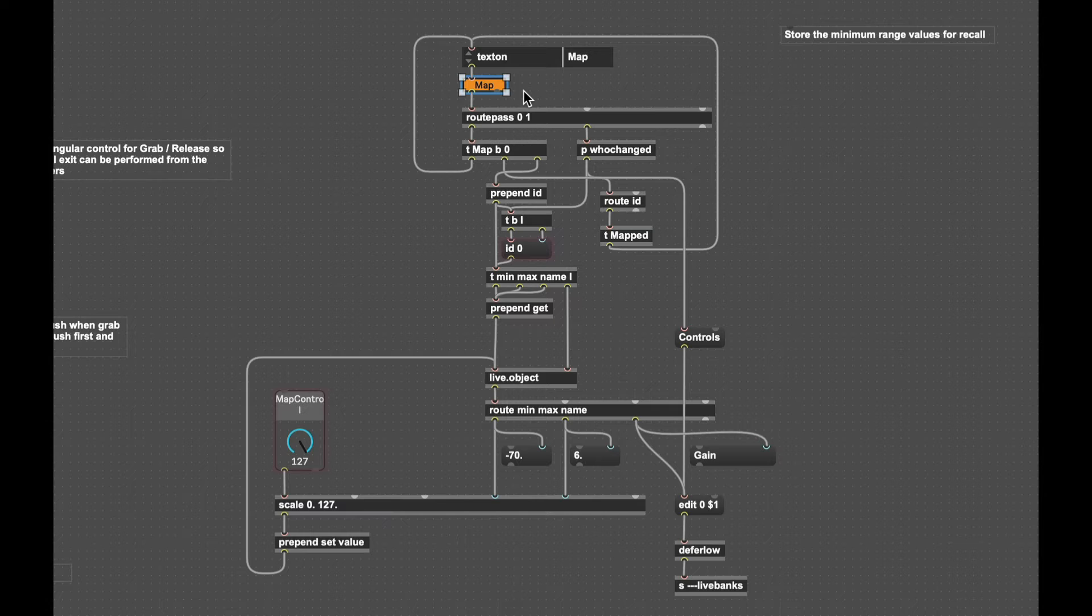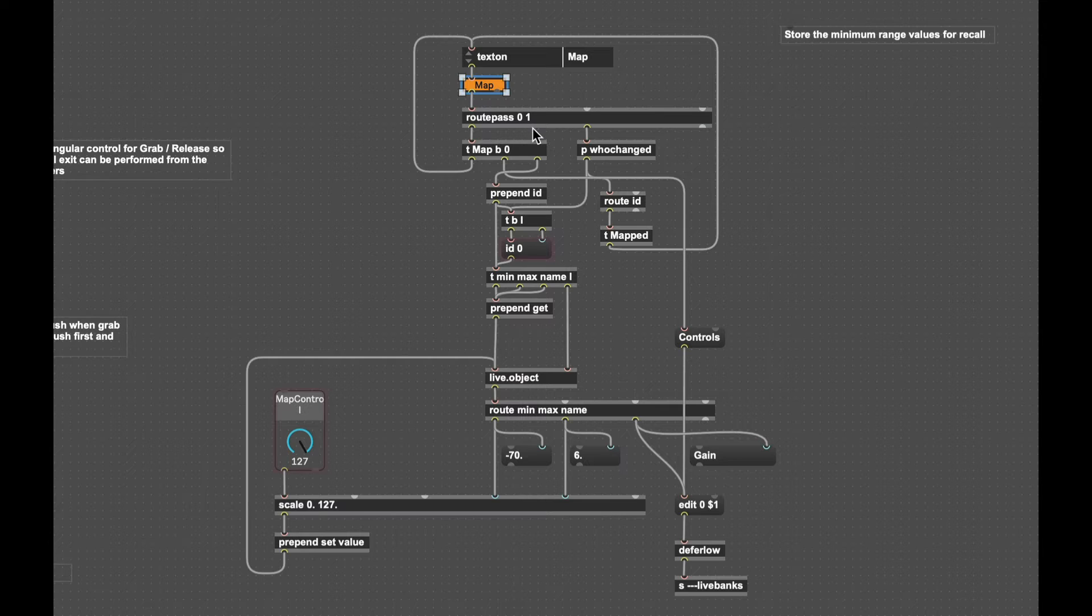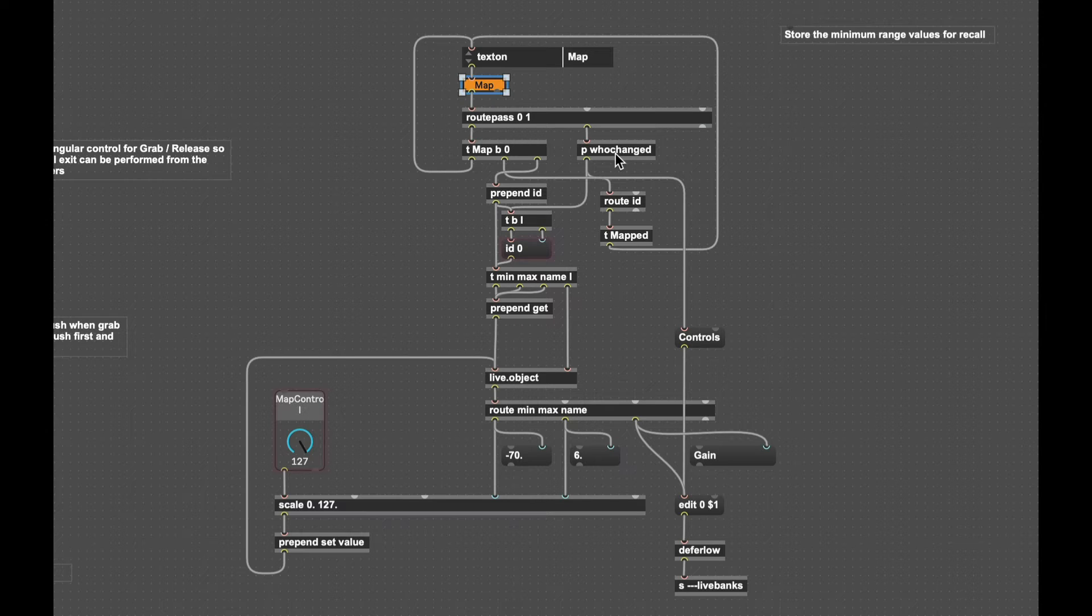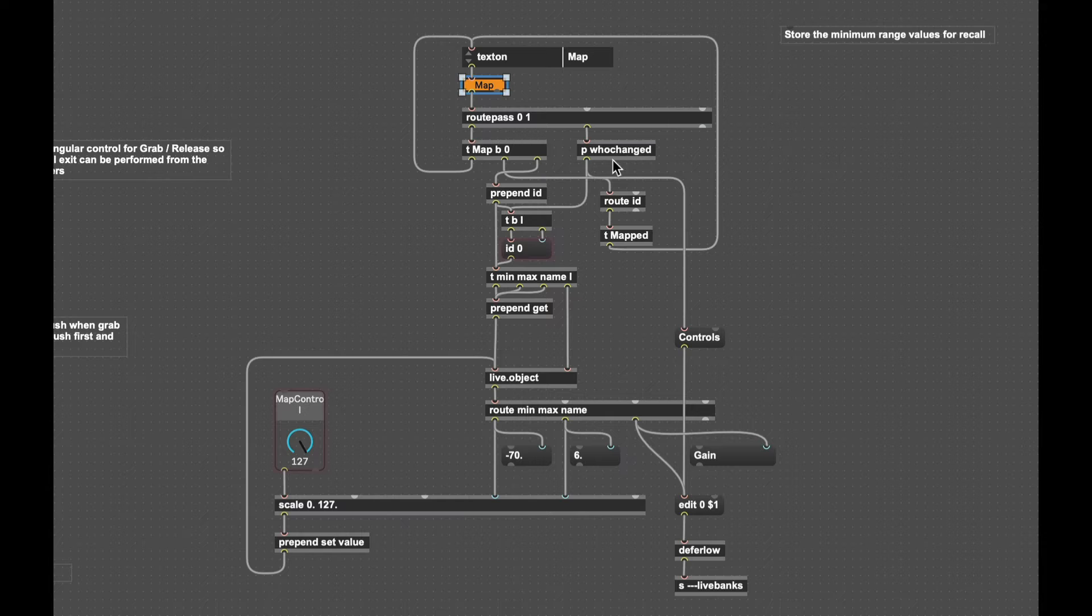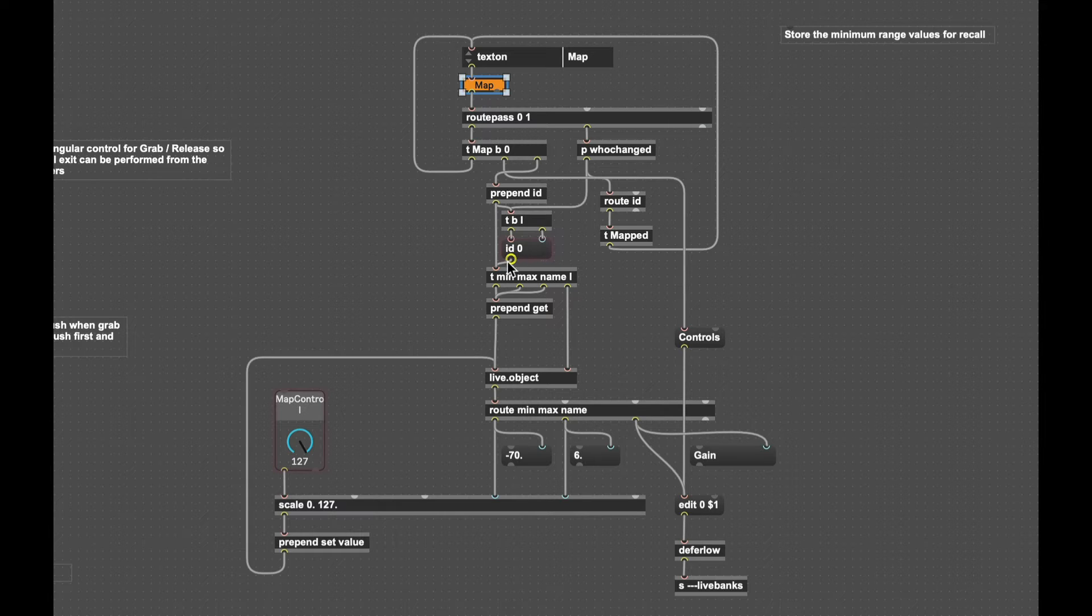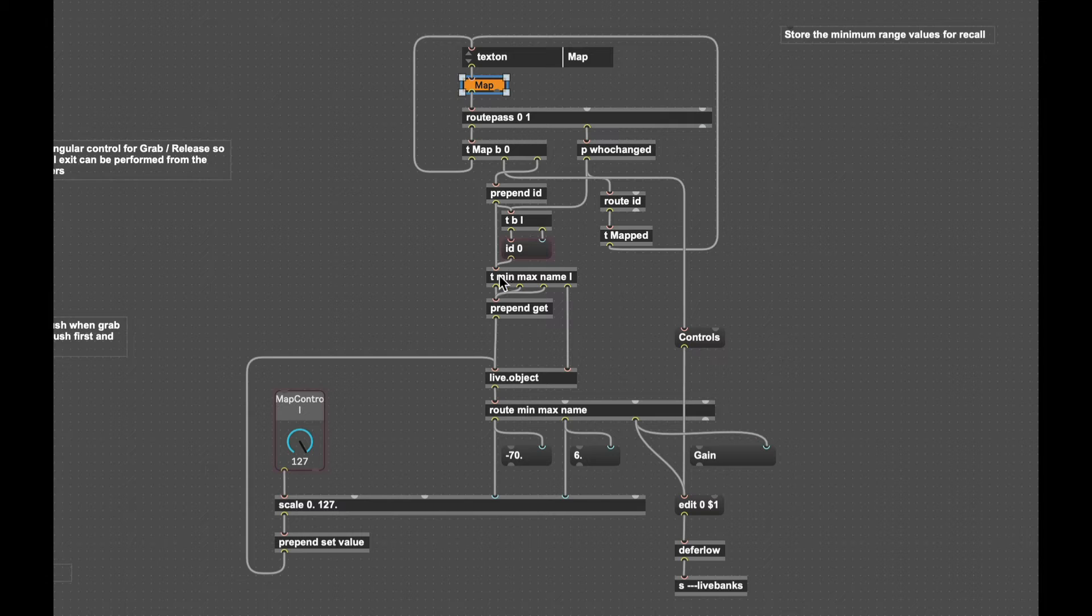Then changing the map button to on will send a one message and we'll actually engage this who changed patch which its pure intent is to put out the id of whatever parameter was adjusted last with the standalone. We'll dive into that in a second but let's quickly look at the end of the story.